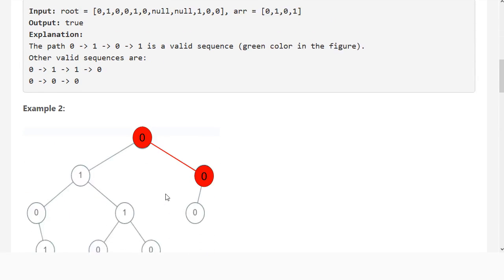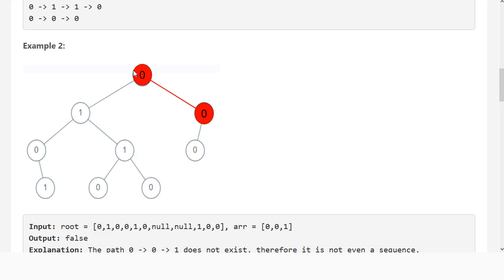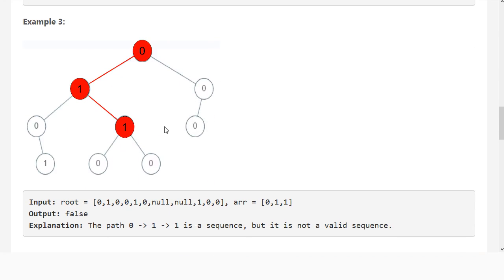Here are a couple of invalid cases. Here our sequence is 0, 0, 1, but you can see that our best attempt fails — we don't have 0, 0, 1. And in the other case, we only want a sequence of 0, 1, 1, but it doesn't end at the leaf node because we still have a left subtree and a right subtree, so this fails as well.